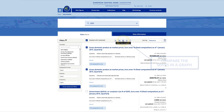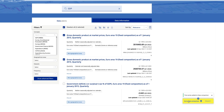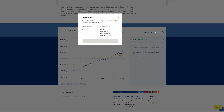You can compare the selected time series in a graph by clicking the Data Comparison button. On the Data Comparison page, you can click the Download button and choose the format that you prefer.